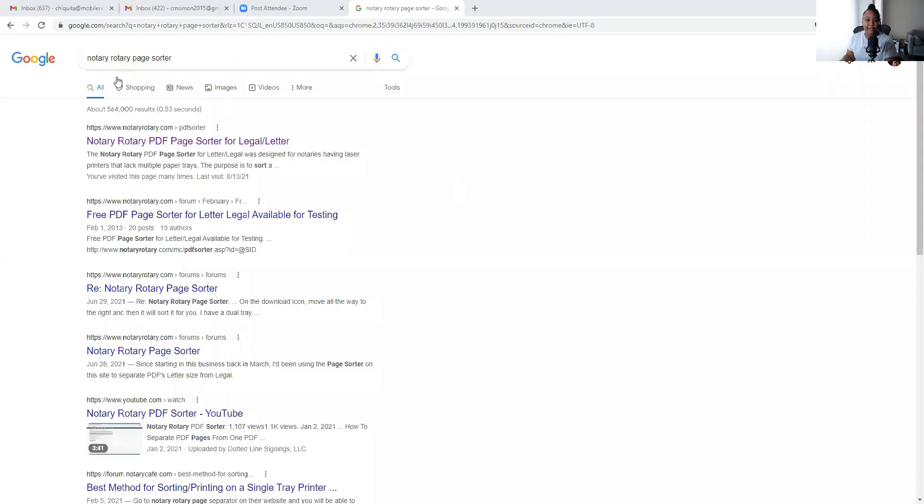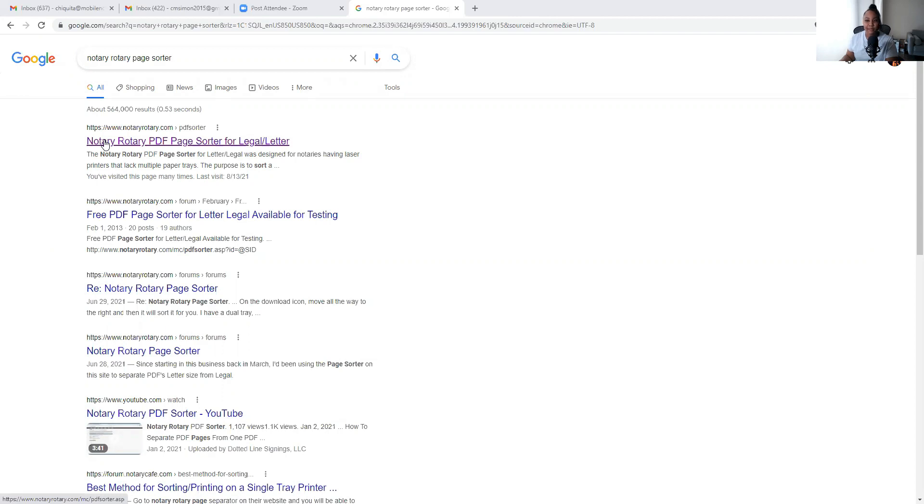There's not one way that's more correct than the other, it's just preference. So I'm going to share my screen with you guys. Give me one brief second. Alright, here we go. So all I did was type in Notary Rotary page sorter and it's the first one at the top.